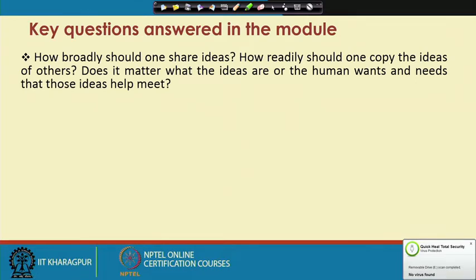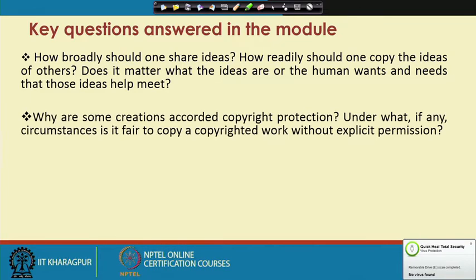The first key question we will discuss is: how broadly should one share ideas? How readily should one copy the ideas of others? Does it matter what the ideas are, or the human wants and needs that those ideas help meet? This will be the focus of key question number 1.